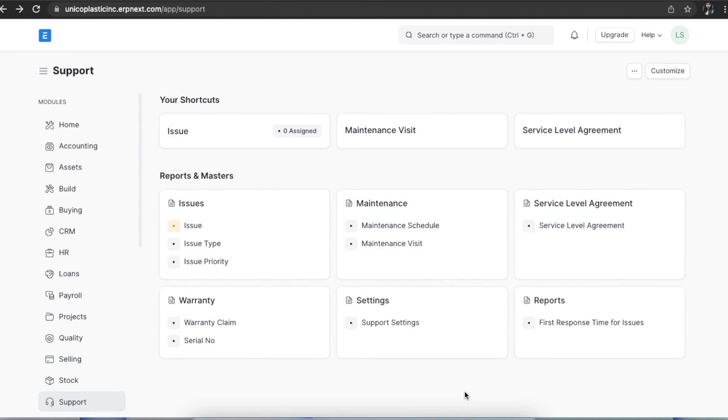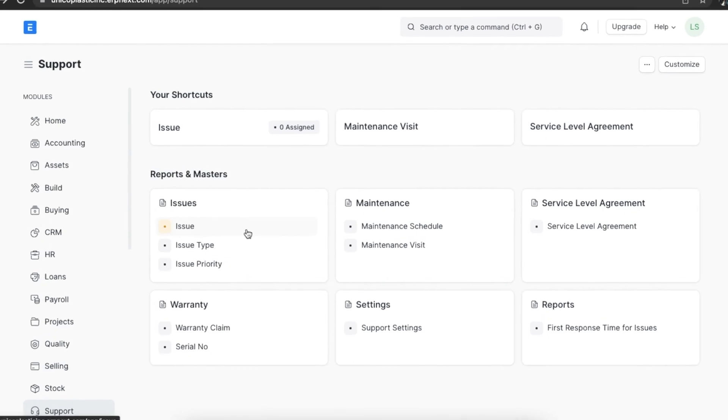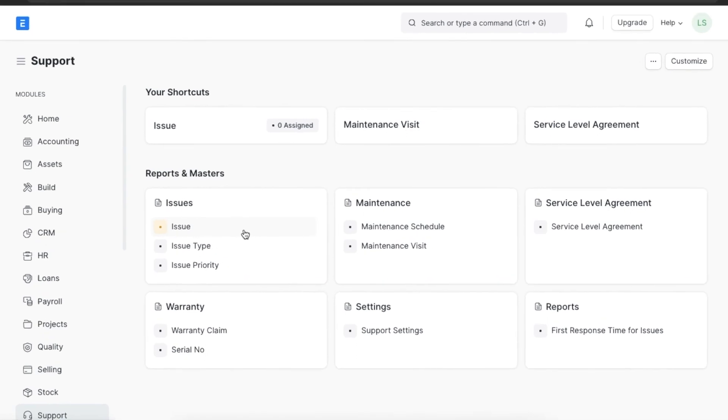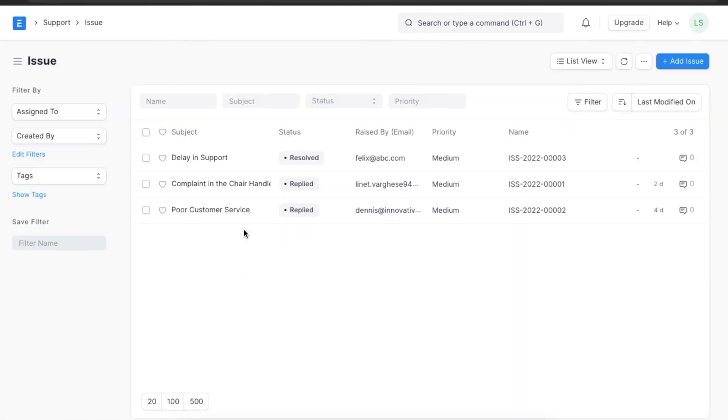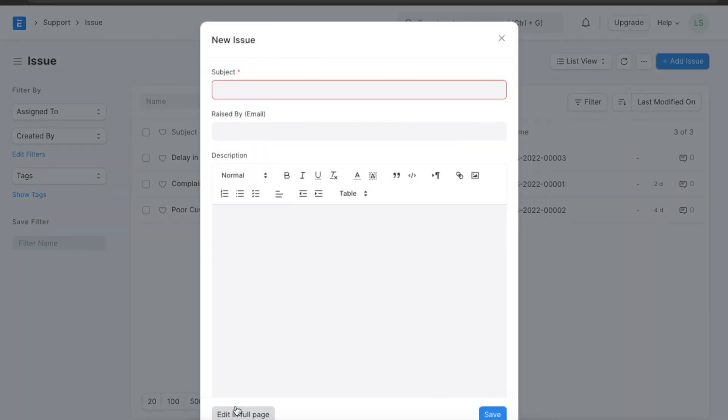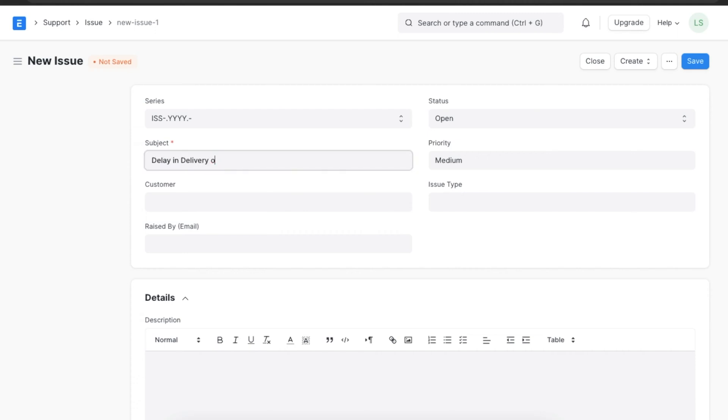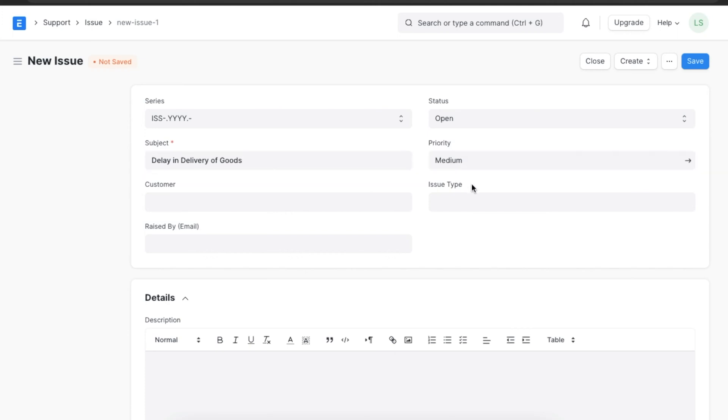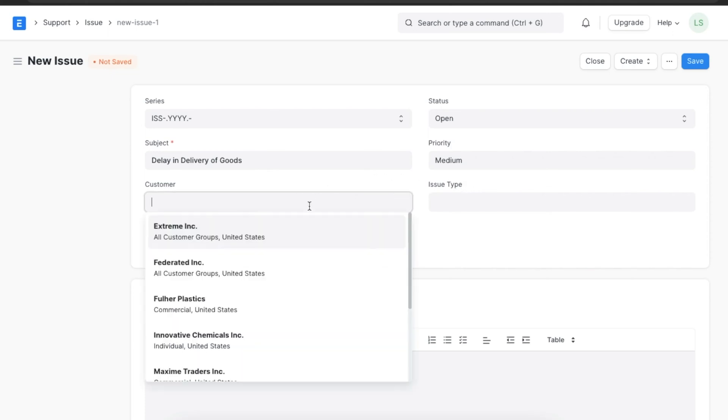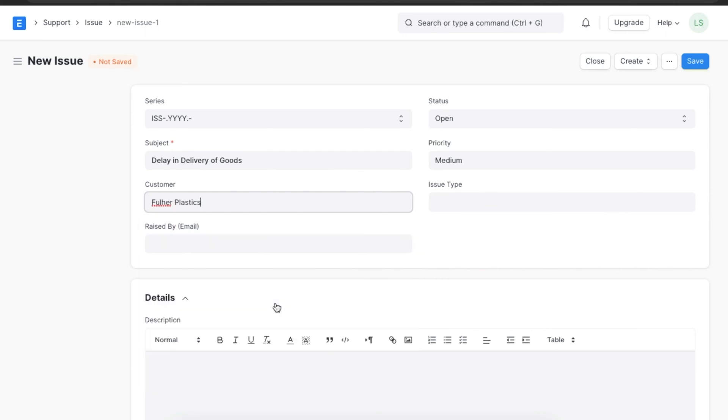Now let's move on to recording an issue in our system. We can find the issue list under the Issues section in the support module. When we open a new issue document, we can see that we will first have to define a subject for that issue. Let's write Delay in Delivery of Goods as the subject. Next, we can pick the priority of this issue. Let's set it as Medium. Then we will add customer details and select the issue type we just created.